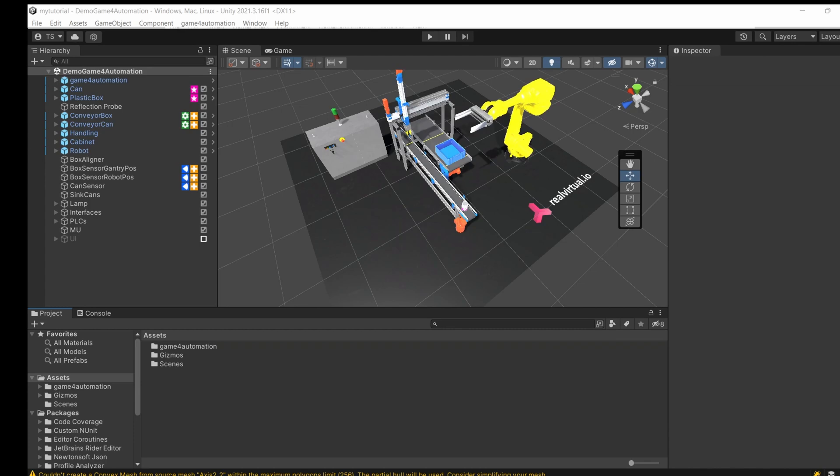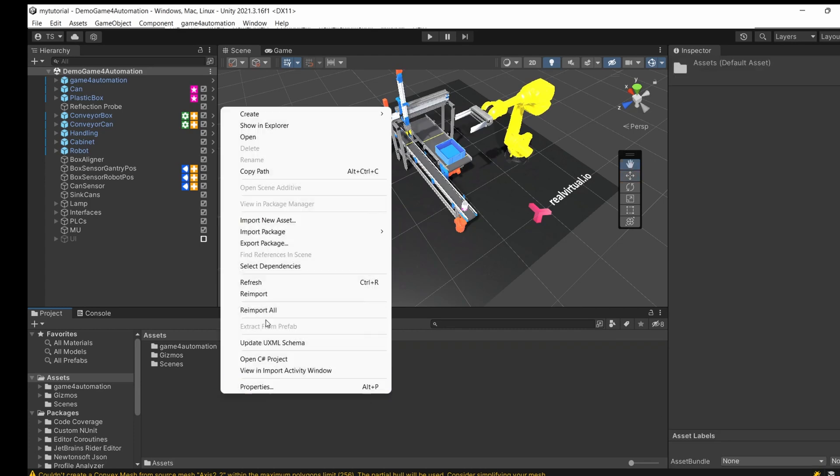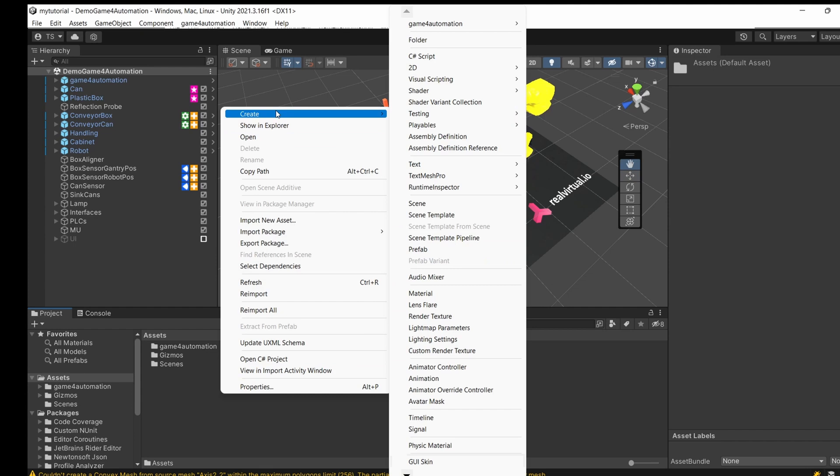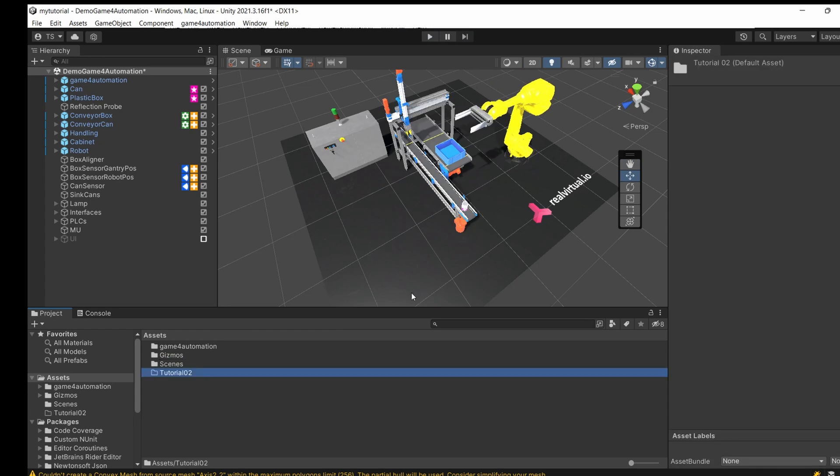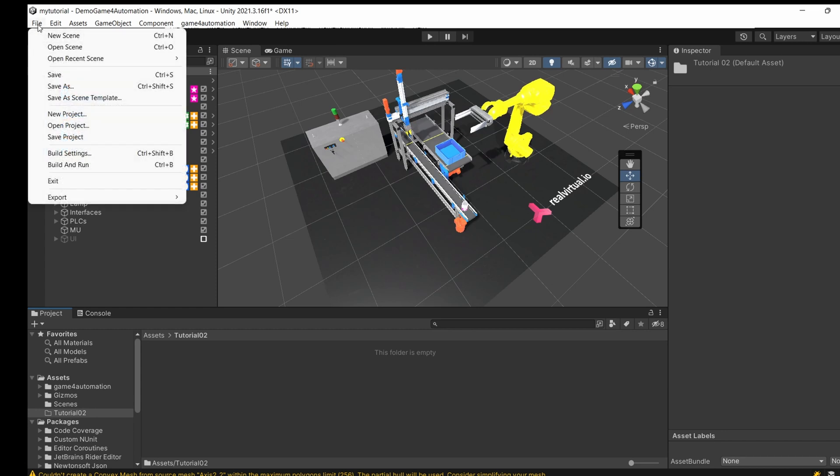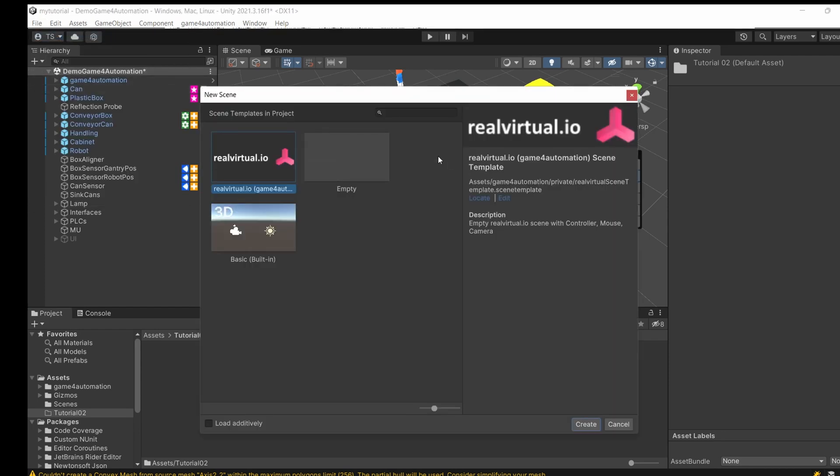We are now going to create a new scene. Let's make a new folder called tutorial number two. There's nothing in it yet. I'm creating a new scene, which means a demonstration or simulation model. You can have as many simulation models or scenes within the project as you like. There's a template for RealVirtual.